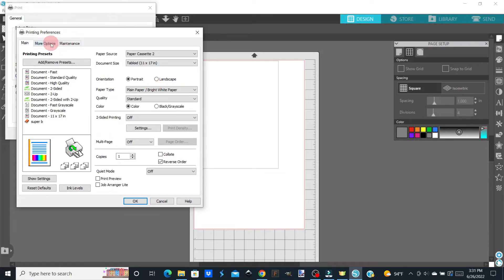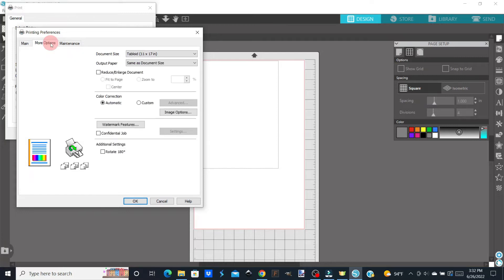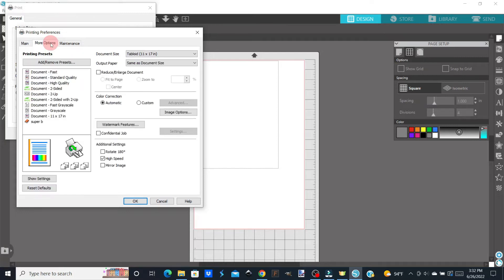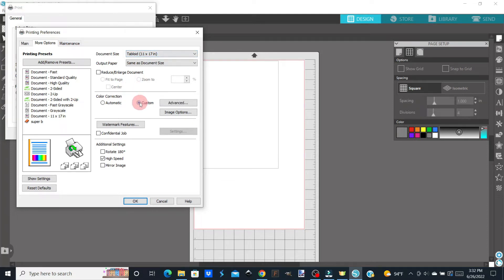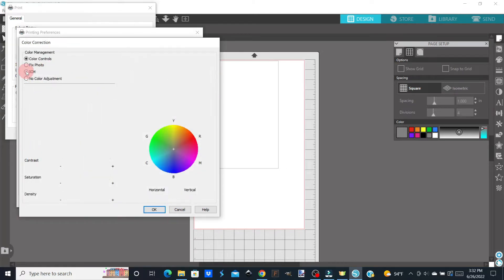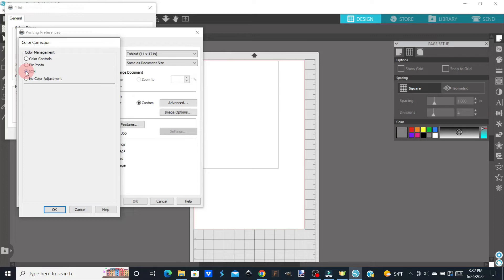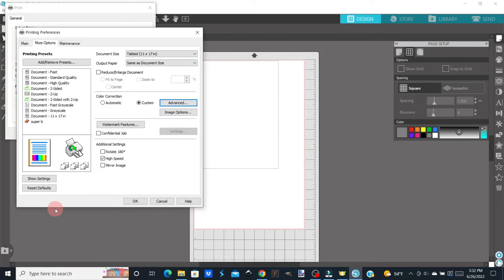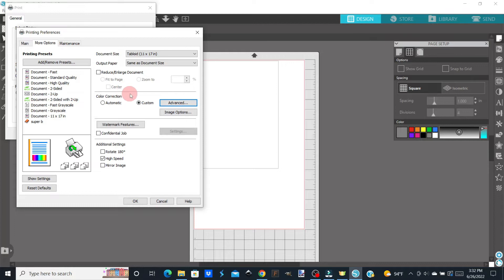Then I'm going to click on More Options. Document size is 11 by 17. I'm going to change my color correction to Custom, click on Advanced, and choose ICM. But again, your color correction and paper selection is going to depend on the type of sublimation ink and sublimation paper that you are using.